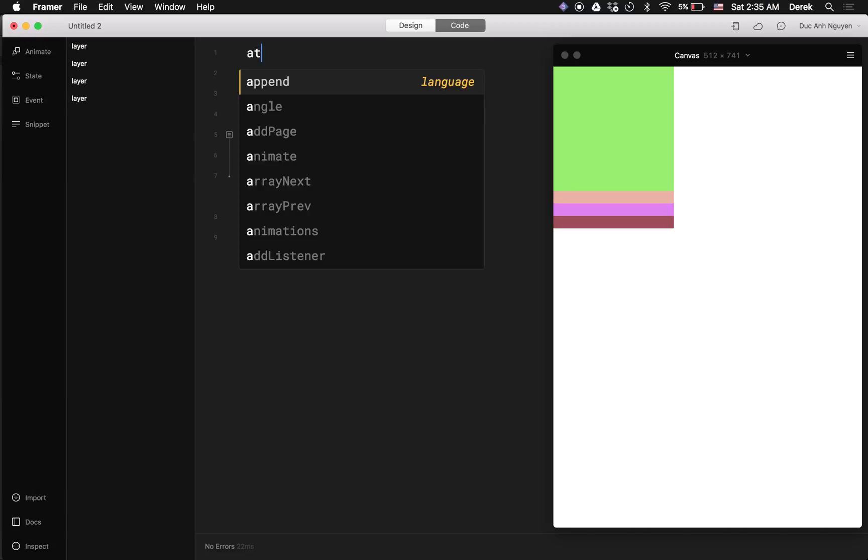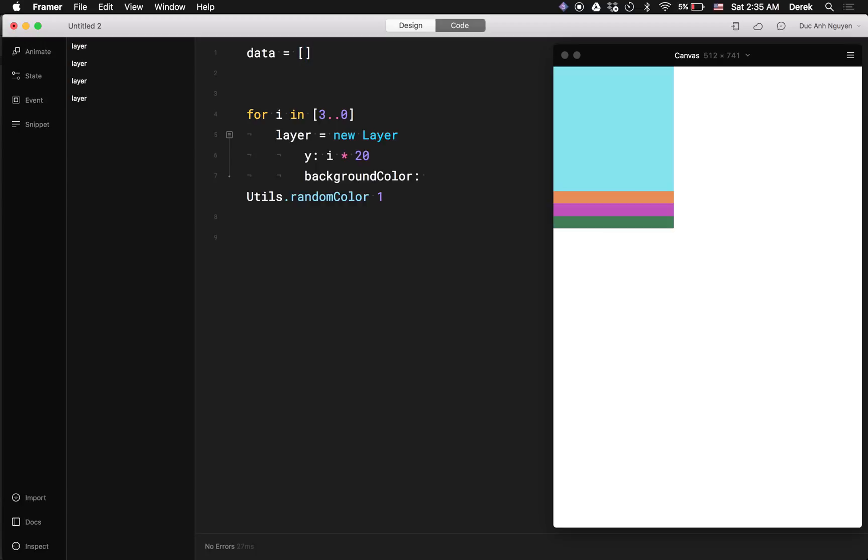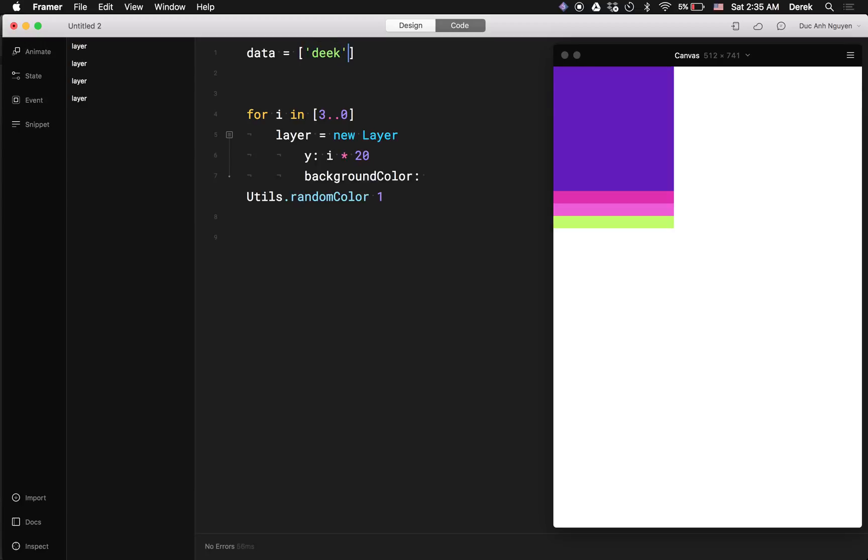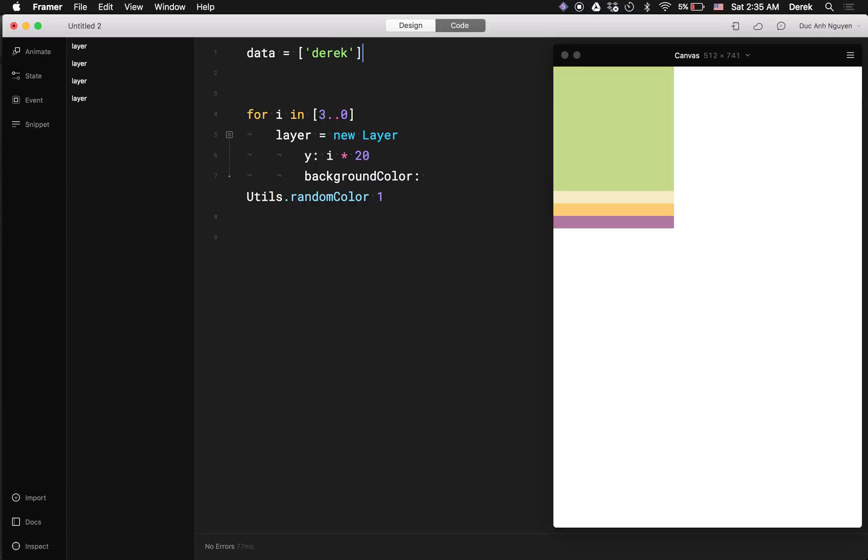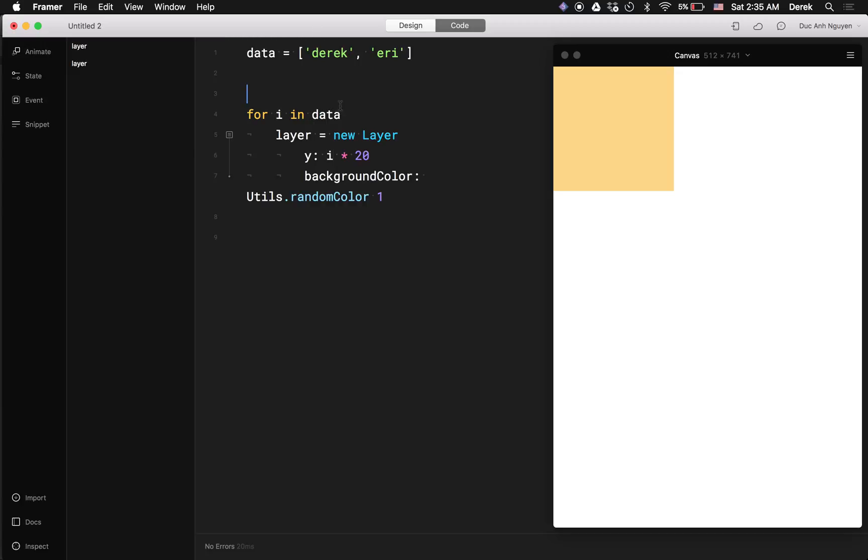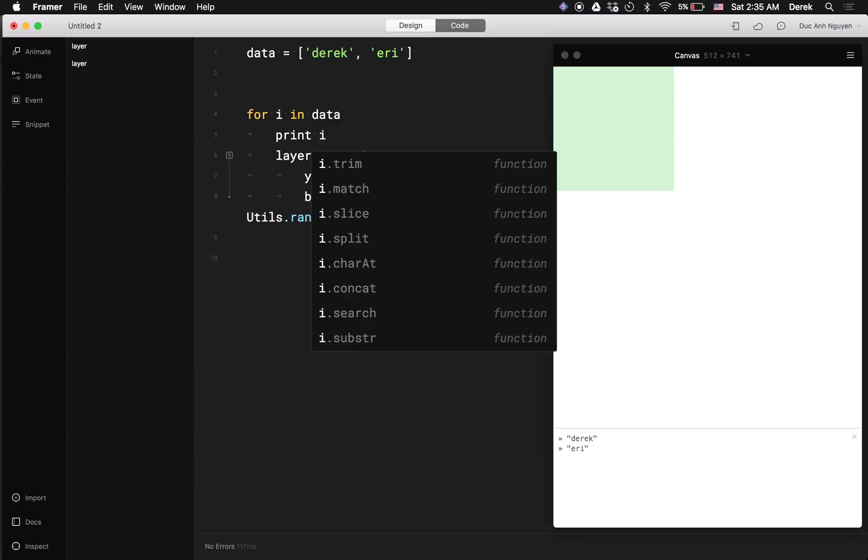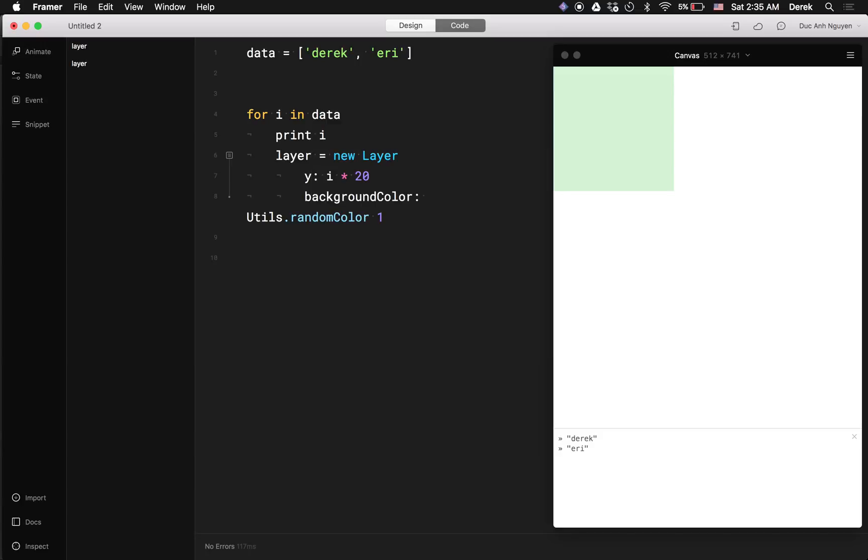If I would have like a data that includes my name like Derek and then Ari which is my index name, we can do a little different. So here if I were to loop in that data instead, now the index is wrong. If I print the index, it's not a number anymore. It's the actual string that I put into my array.